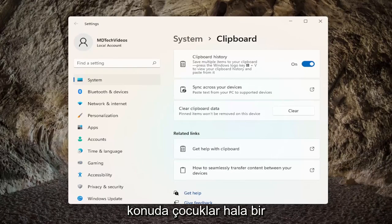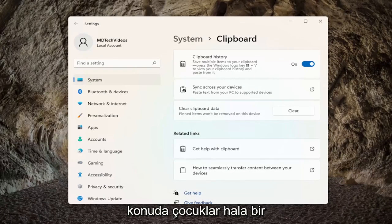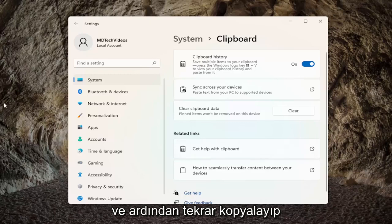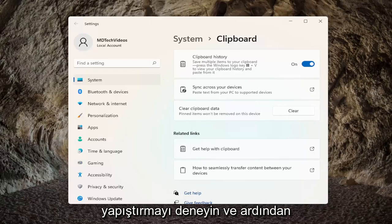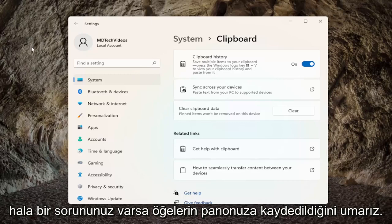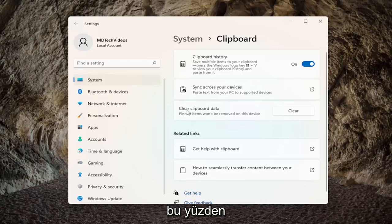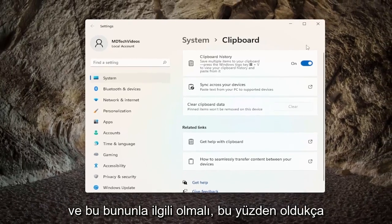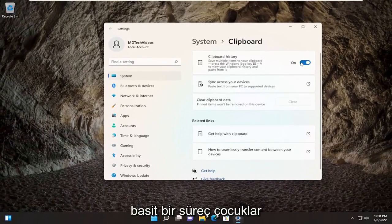So honestly, that's about it guys. If you're still having an issue, I would recommend restarting your computer, make sure that has taken place, and then attempt to copy and paste again. And then hopefully items are saving to your clipboard. If you're still having a problem, you can also try clearing clipboard data — I'd recommend clicking on the clear button here. And that should be about it, so pretty straightforward process guys.